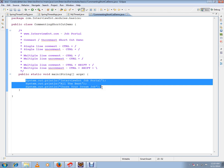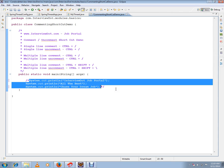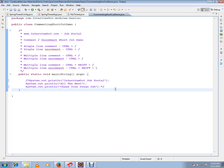If you press Ctrl+/ again, the multiple lines that were commented will be uncommented. So Ctrl+/ toggles comment and uncomment for multiple lines. There is one more way — you can press Ctrl+Shift+/. As you can see, if you press Ctrl+Shift+/, the comment will go. So this is how you can comment and uncomment multiple lines.